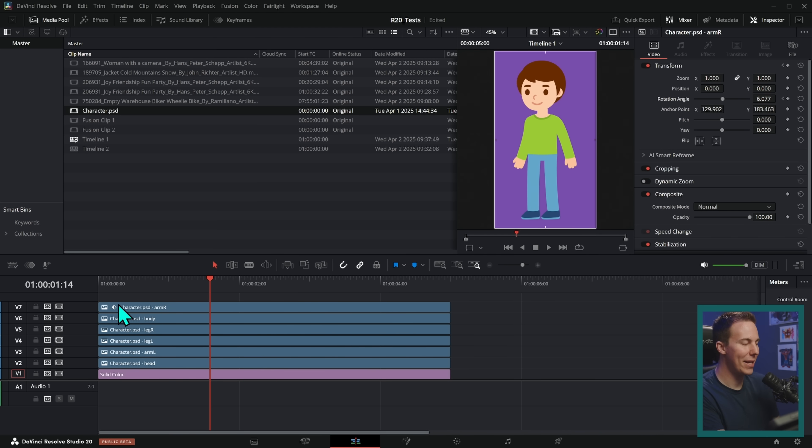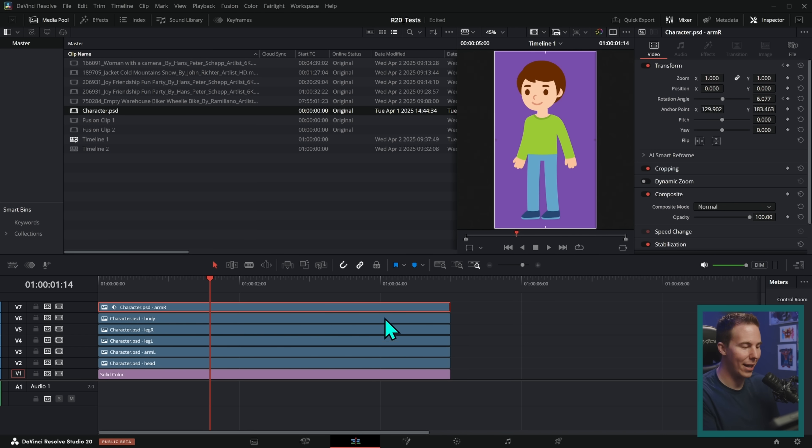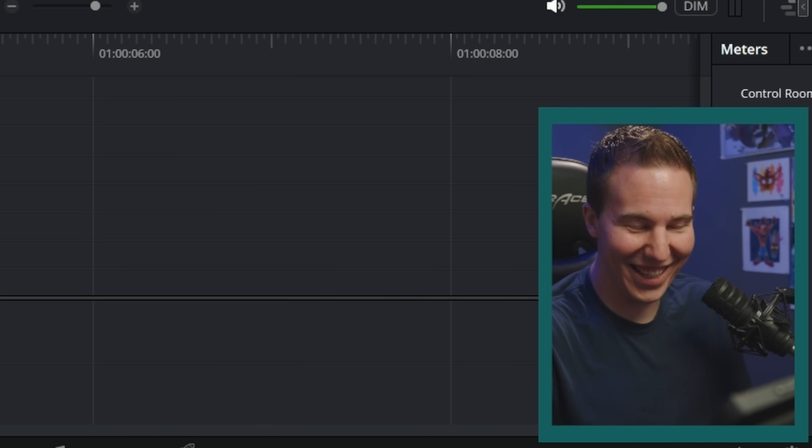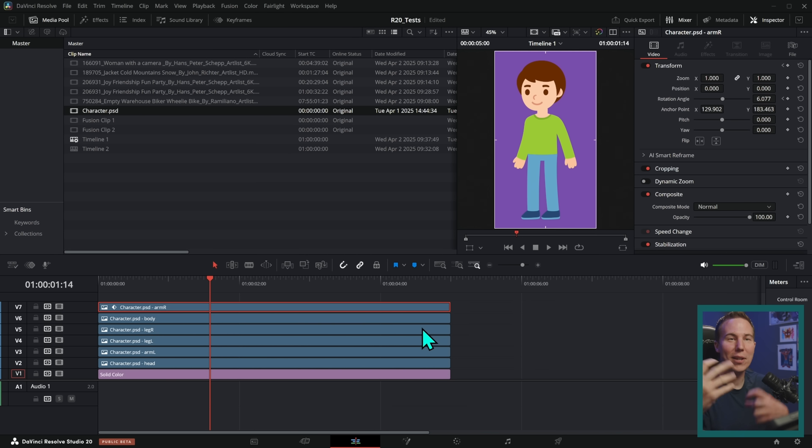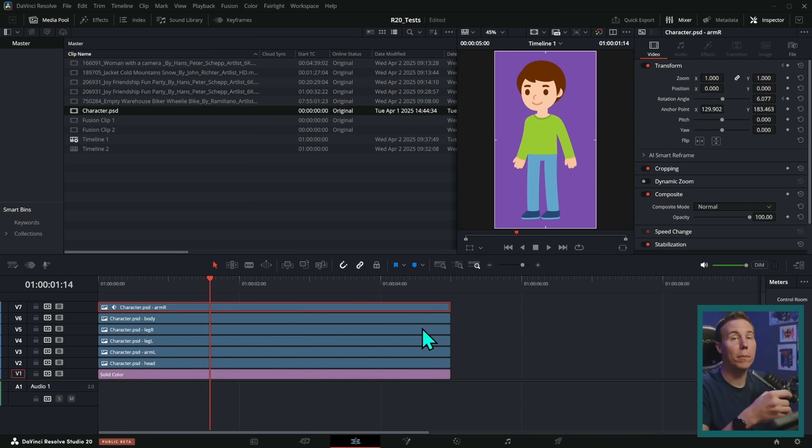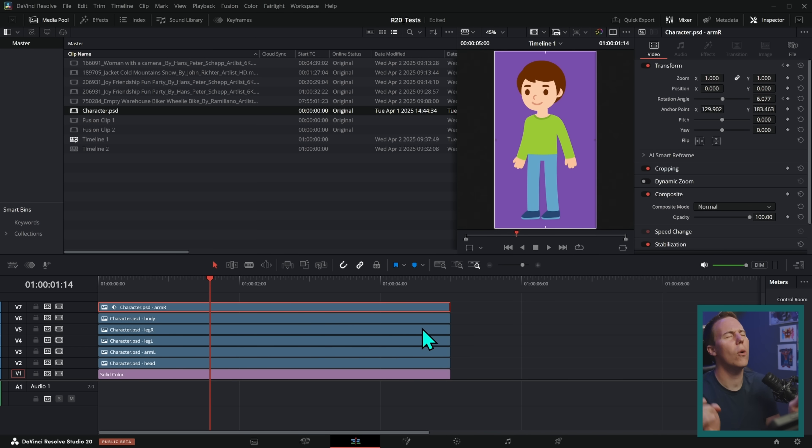But what would happen is if you had any kind of animation on any of these tracks, you could hit this really annoying button that you would accidentally hit all the time and it would show a graph of the keyframes giving you the illusion that you could edit them and adjust your animation. And the problem is it just didn't really work very well. But in Resolve 20, they've completely redone the keyframe system. And oh my goodness, it is so good.